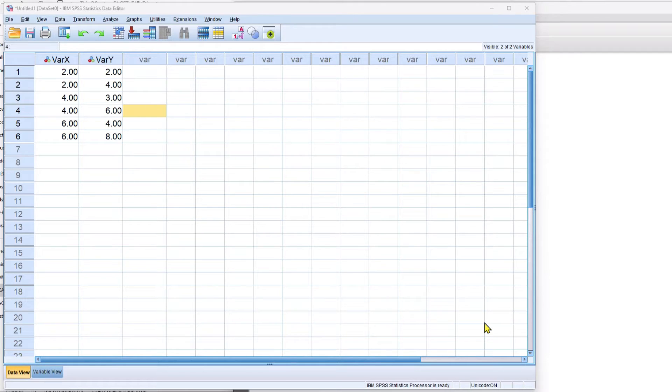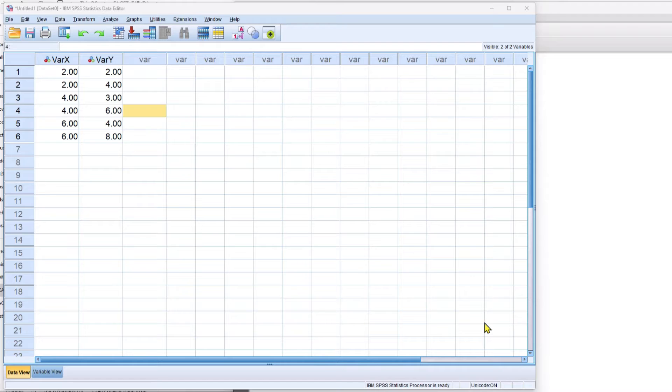T scores are a little bit different because T scores are typically set up so that the mean is 50 and a standard deviation is 10, whereas Z scores the mean is 0 and the standard deviation is 1.